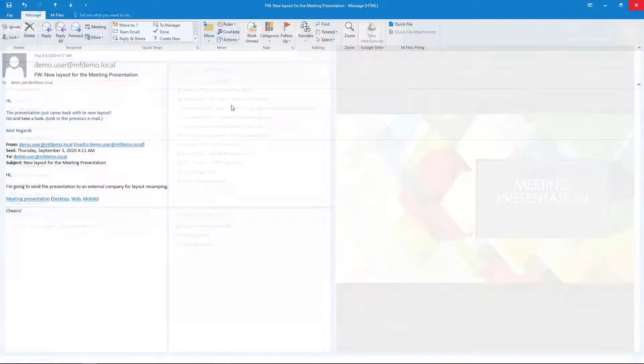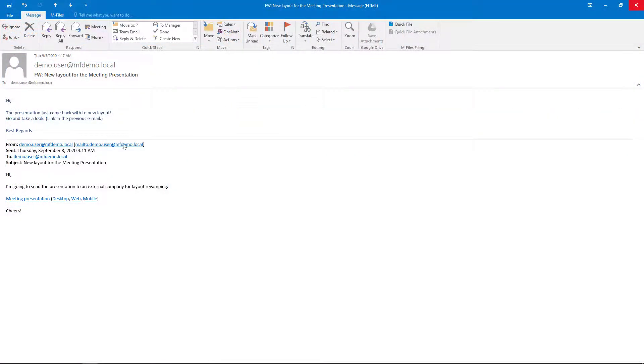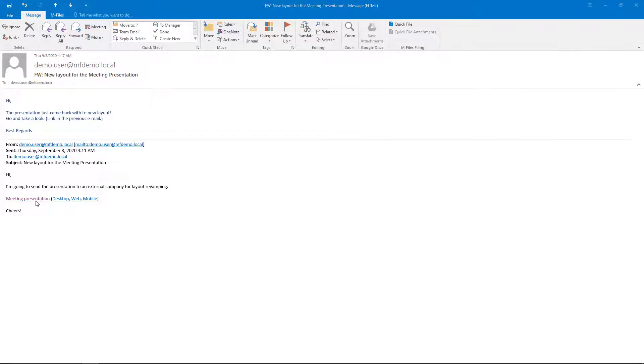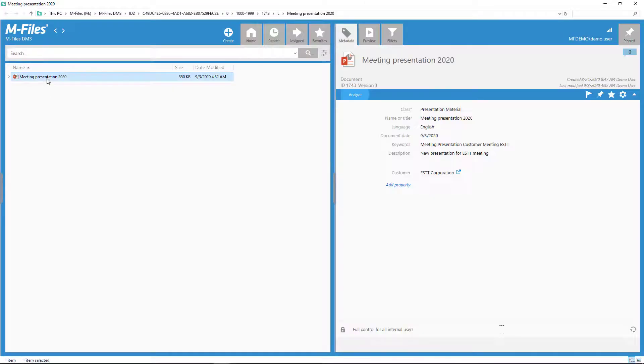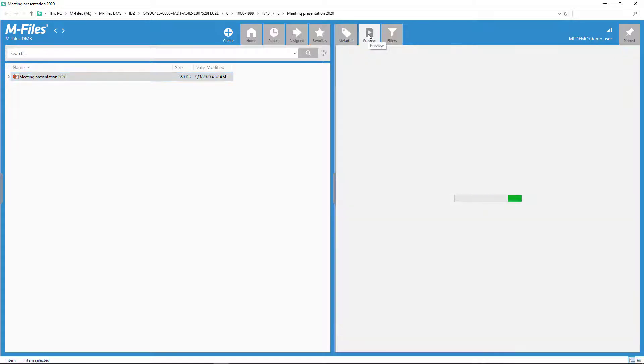As an additional benefit, all the links you have previously sent to your colleagues will now point to the latest version, so no need to send new links.